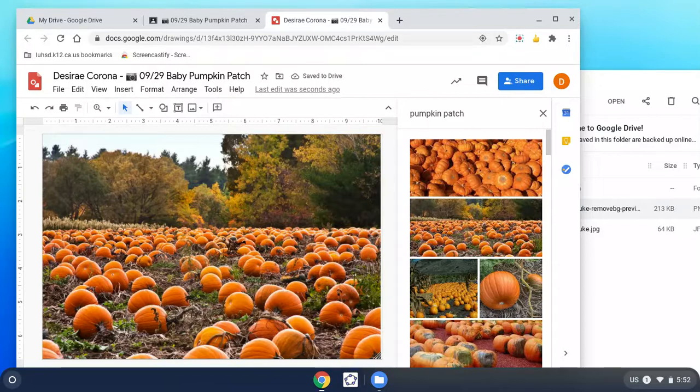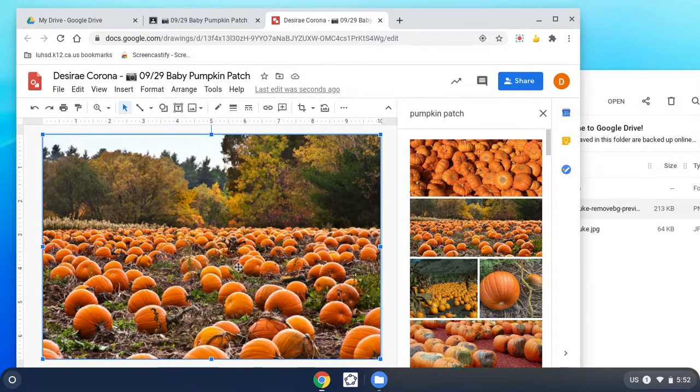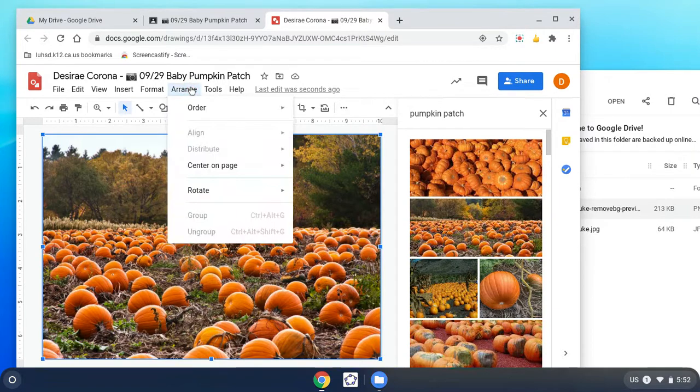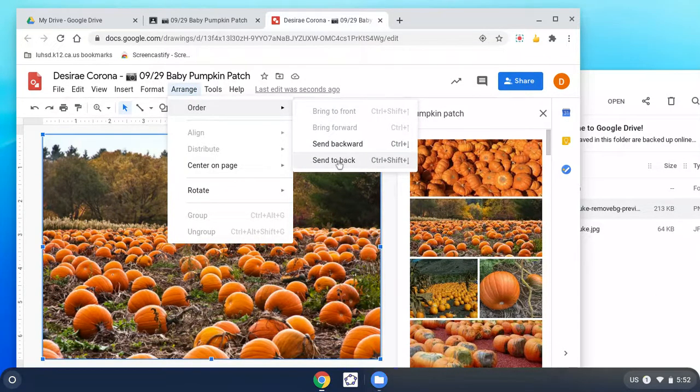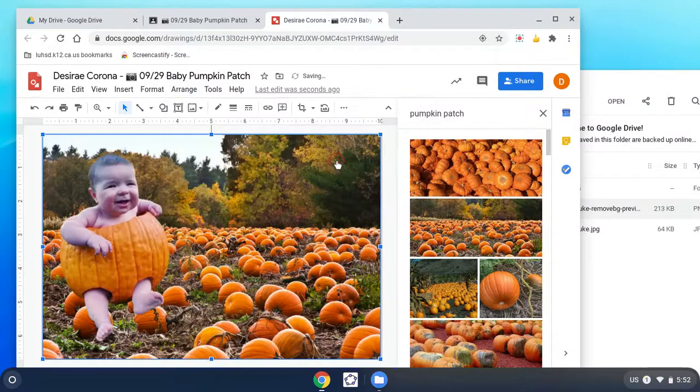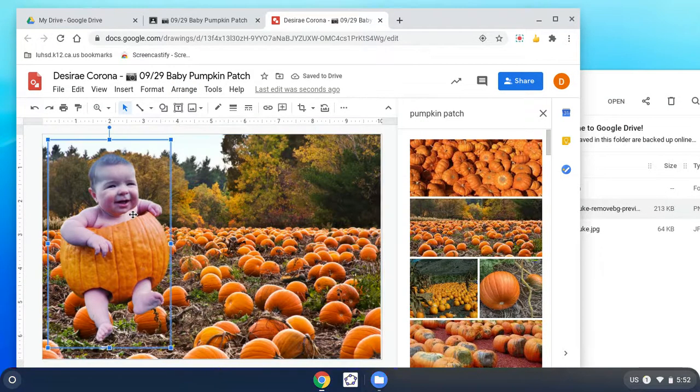Where's the baby? He's behind this picture, so I need to click on this picture, arrange order, send it back. Now that kid's a little too big for this pumpkin patch.